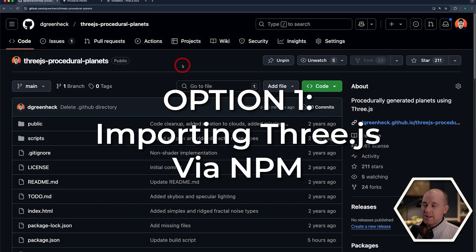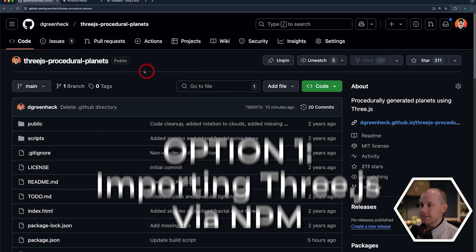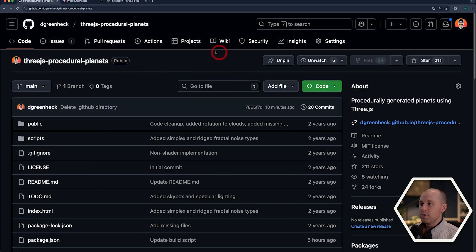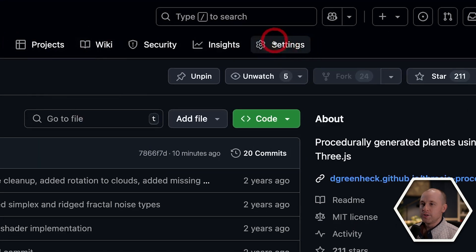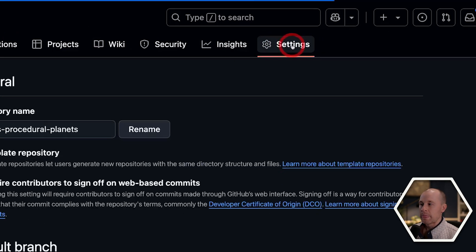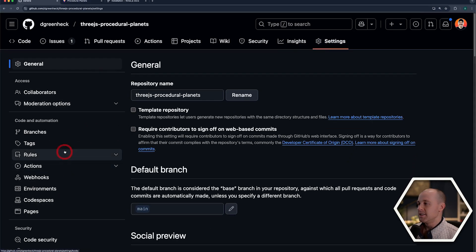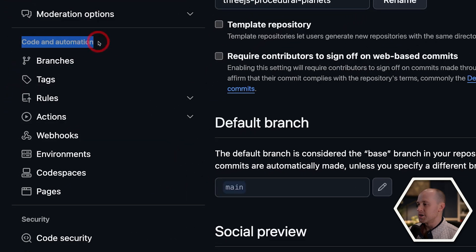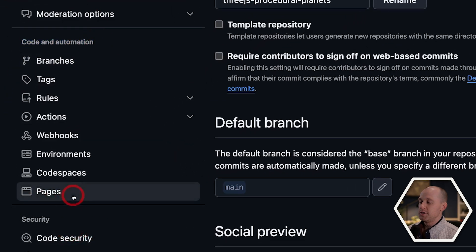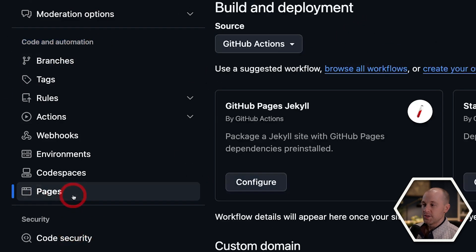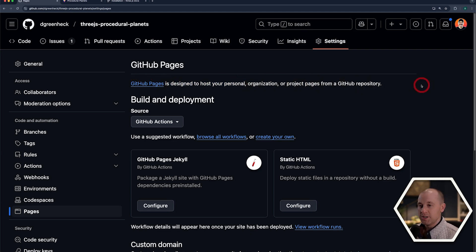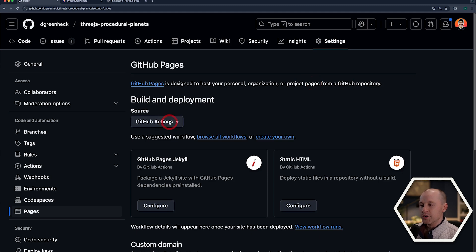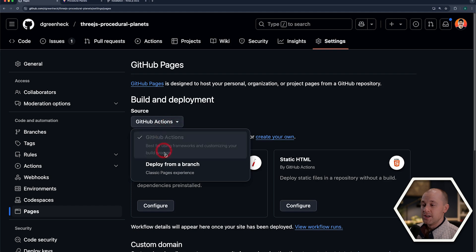So right now I'm looking at the GitHub repo for my project, 3JS Procedural Planets. So let's go ahead and go to the Settings tab here, and then on the left-hand side in the sidebar, under Code and Automation, go down to Pages. So it says here GitHub Pages is designed to host your personal organization or project pages from a GitHub repo. Perfect. That's what we want. And there are two ways of basically deploying your application. You can use GitHub Actions, or you can deploy from a branch.